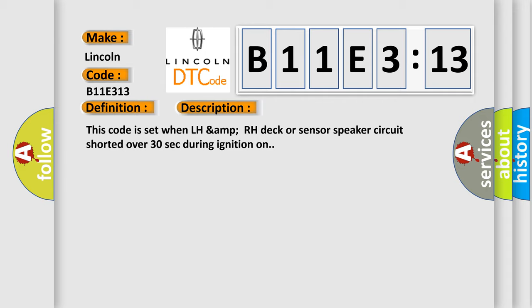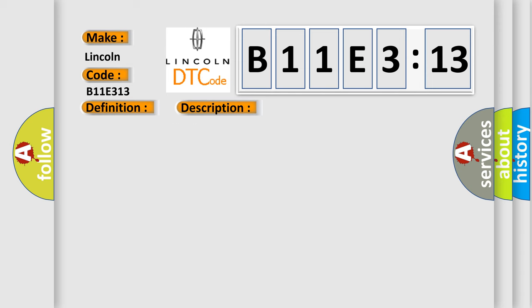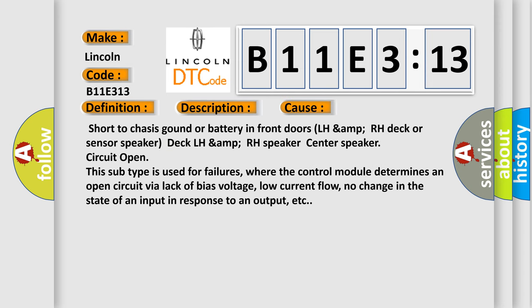This diagnostic error occurs most often in these cases: Short to chassis ground or battery in front doors LH AMP RH DEC or sensor speaker DEC LH AMP RH speaker center speaker circuit open. This subtype is used for failures where the control module determines an open circuit via lack of bias voltage, low current flow, no change in the state of an input in response to an output, etc.